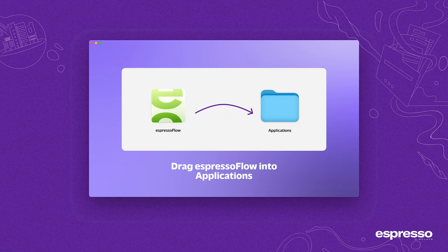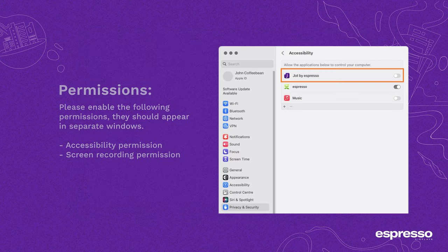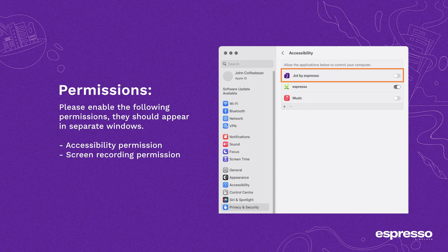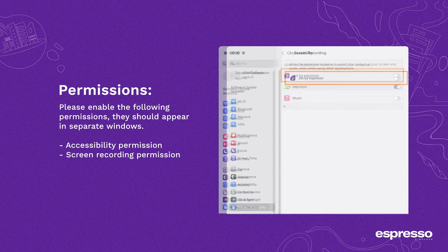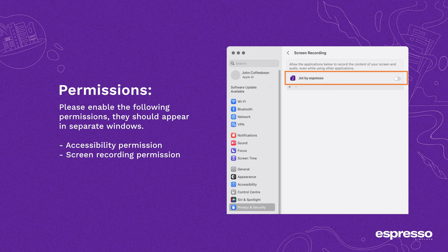Once downloaded, simply drag the flow package into the applications folder. To unlock the full potential of Jot on your device and ensure a seamless creative experience, we'll need your permission for accessibility and screen recording. This enables the app to integrate smoothly with your system and capture your input accurately.